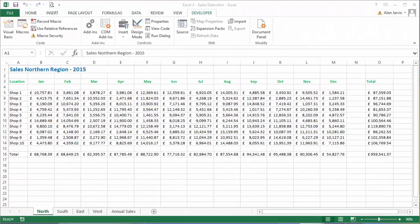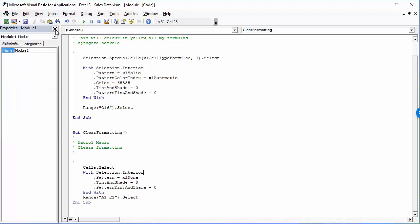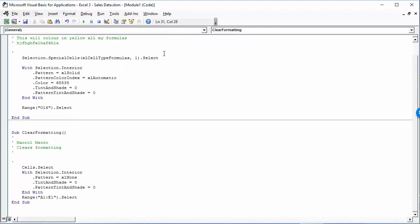Welcome back. We already have two pieces of code inside this XLSM workbook called Sales Data. What we're going to do now is execute the code a single line at a time so we can see exactly what it's doing. I'm going to hit F11 to open the VBE, the Visual Basic Editor. I'm going to temporarily close the VBA project and the properties window so you can see the code in the whole window.